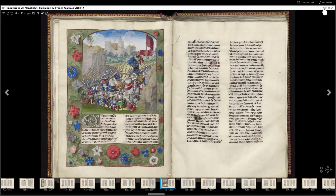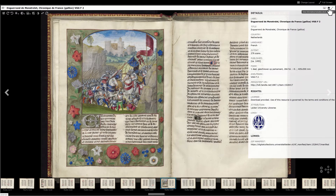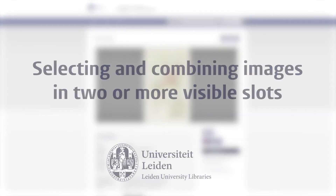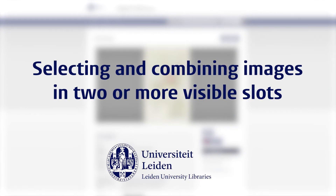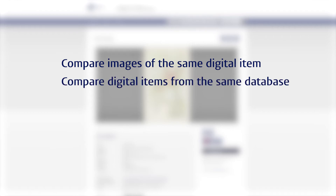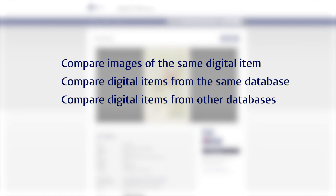Click the icon in the top right corner of your screen to reveal the metadata of the object. With the Advanced Viewer, you can select and combine multiple images in two or more visible slots. In this way, you can compare different images of the same digital item, of different digital items altogether, and even of items from other databases with IIIF functionality.